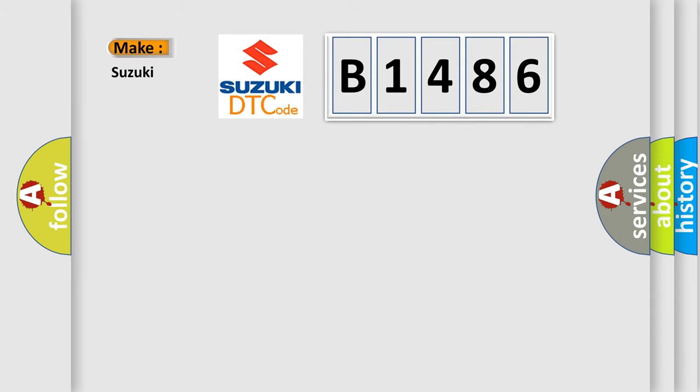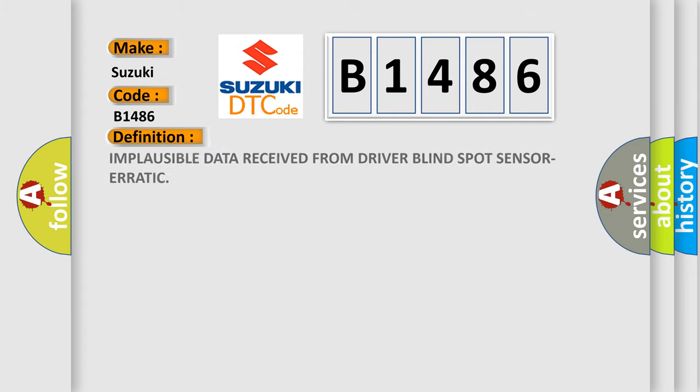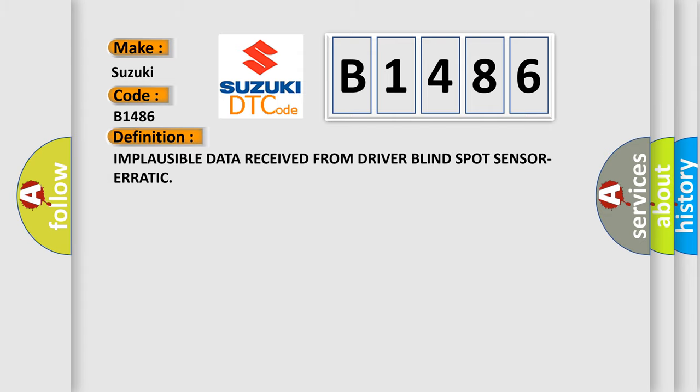So, what does the diagnostic trouble code B1486 interpret specifically for Suzuki car manufacturers? The basic definition is: Implausible data received from driver blind spot sensor erratic.